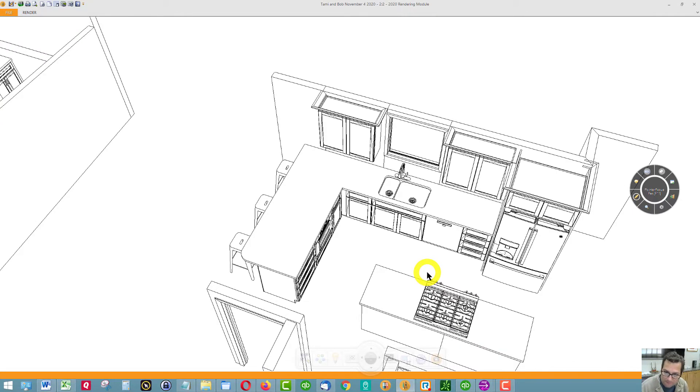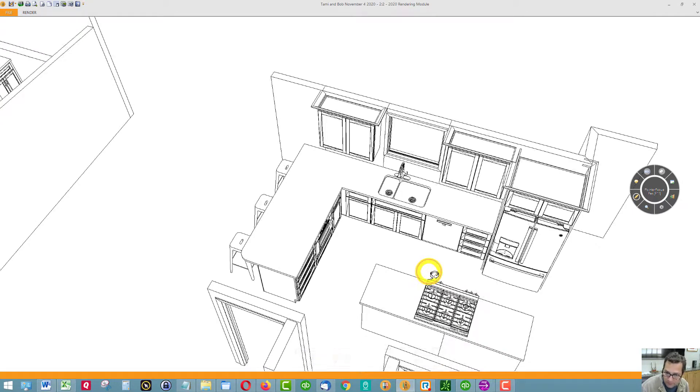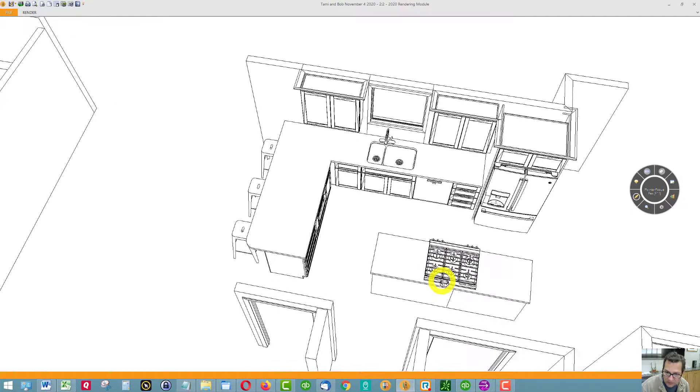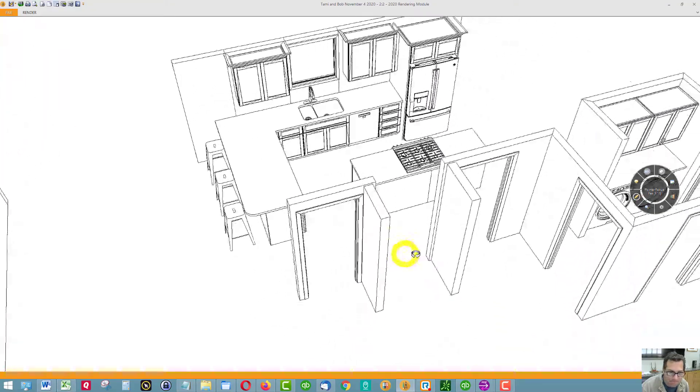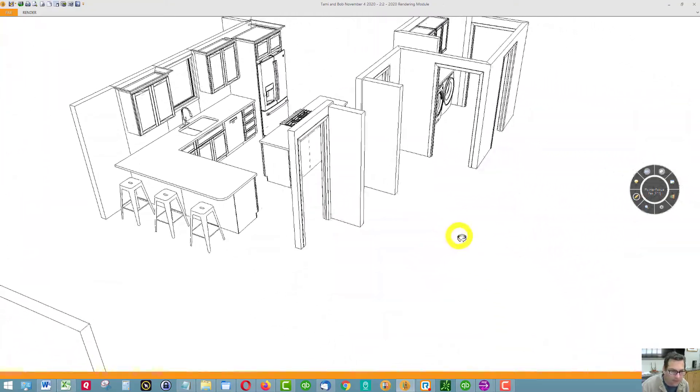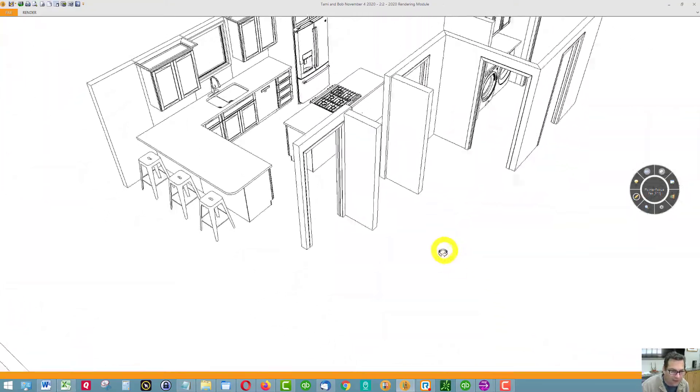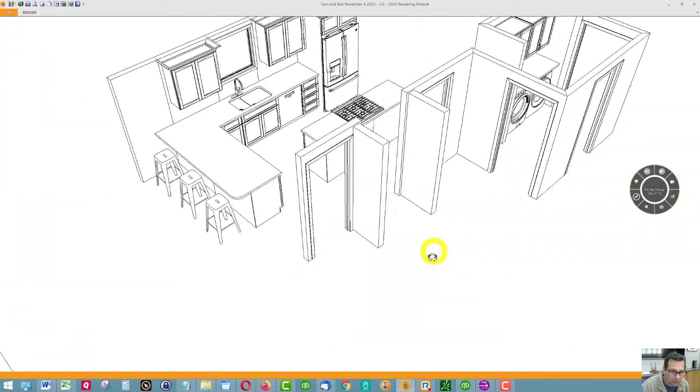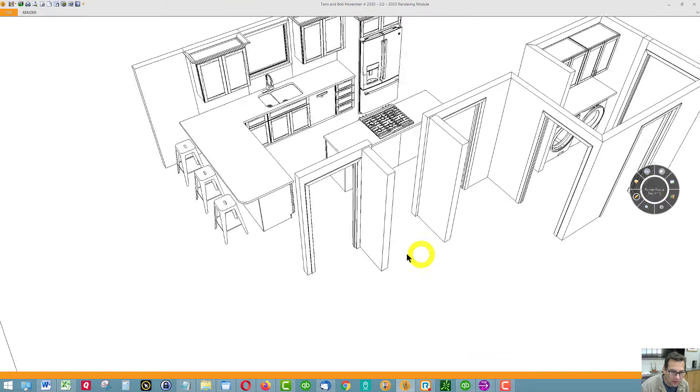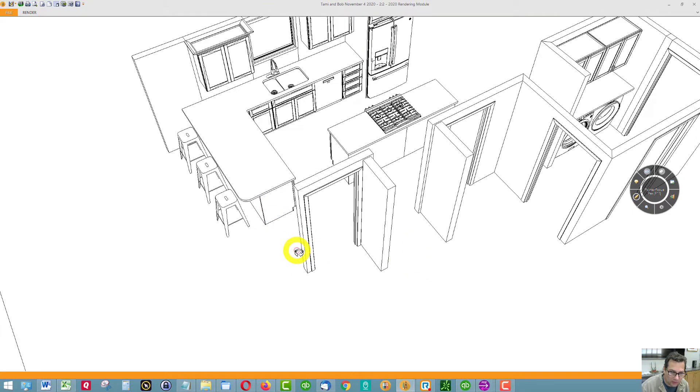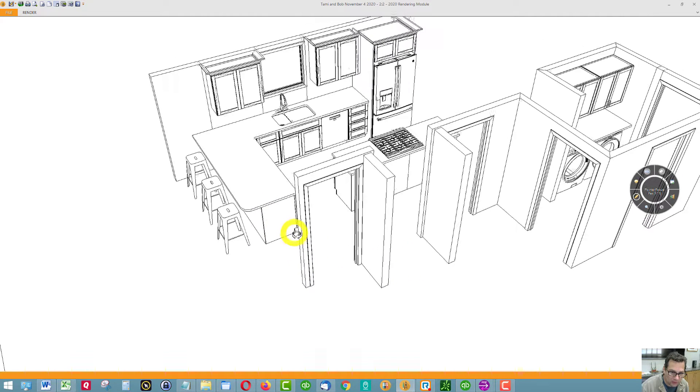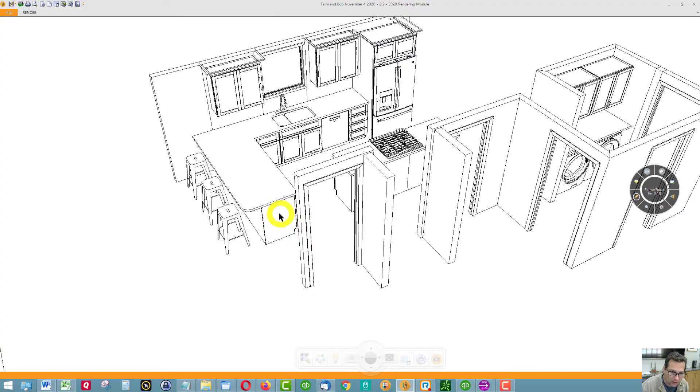The rest stayed the same basically. If you want to add some embellishments like base molding or wainscoting or door styles around the island or around the peninsula, I can do that.